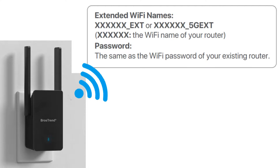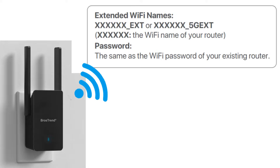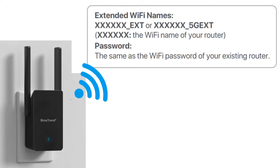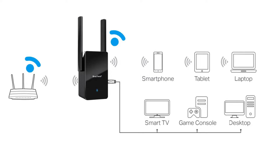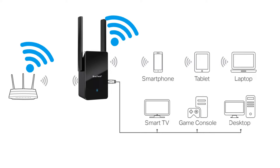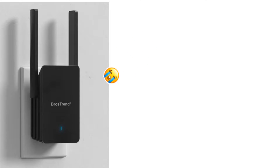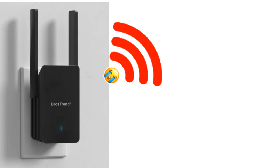After a successful WPS connection, you will be able to see the newly set up extender with an underscore EXT suffix after your home network name in your Wi-Fi list. You can now connect your phone or computer to this Wi-Fi network.